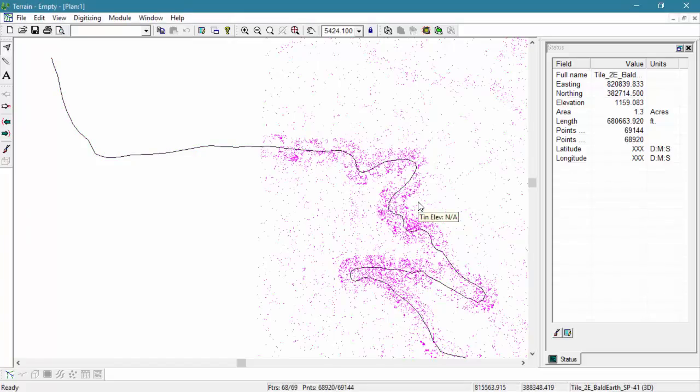And here it is, our imported data showing full point density along the corridor and reduced density outside. Well, that's it for this tutorial. Thanks for joining us.